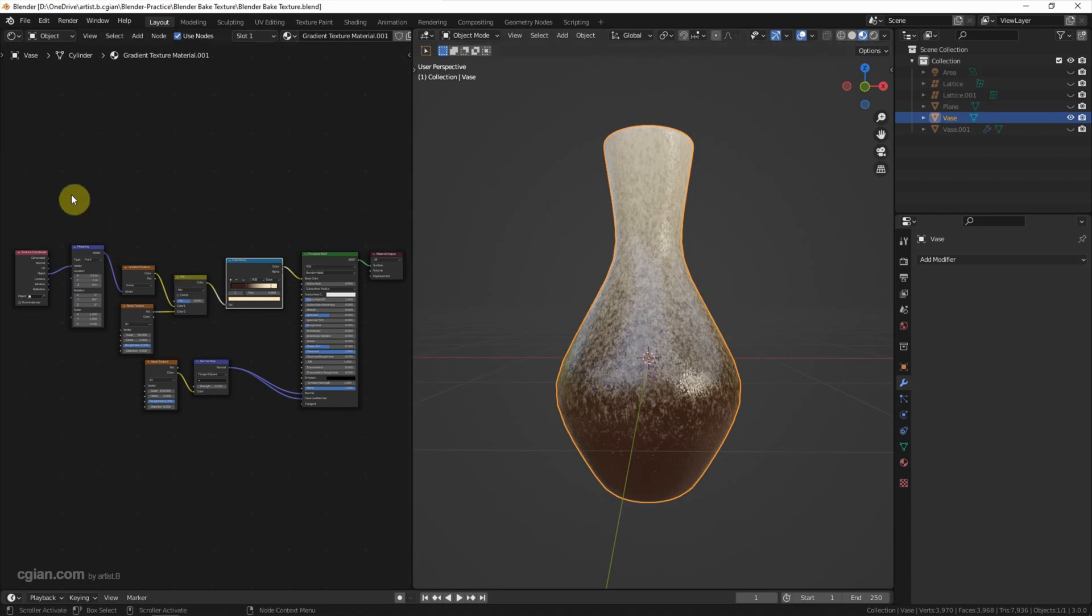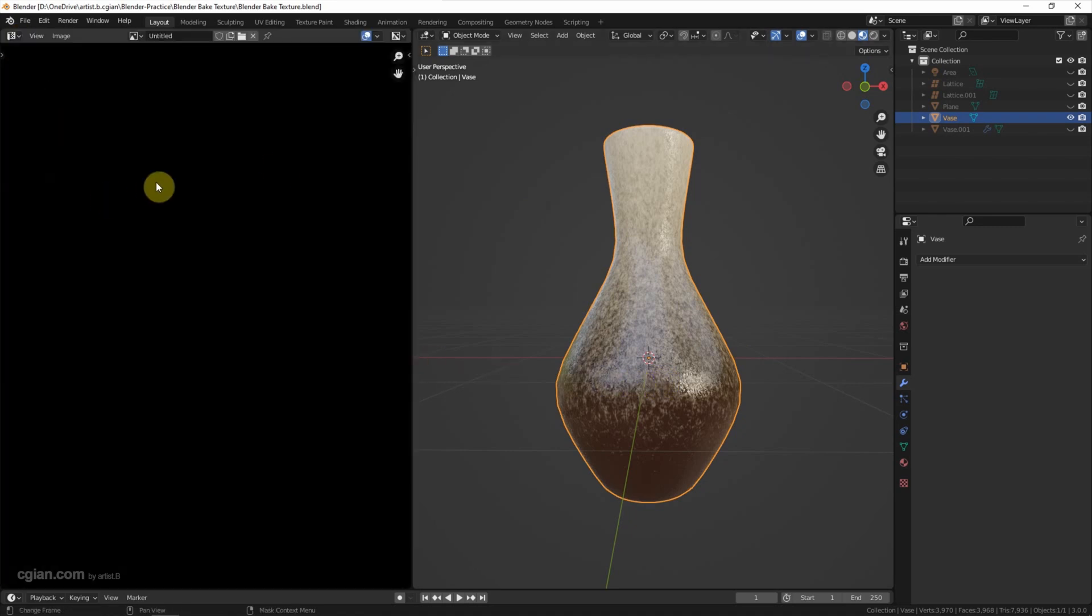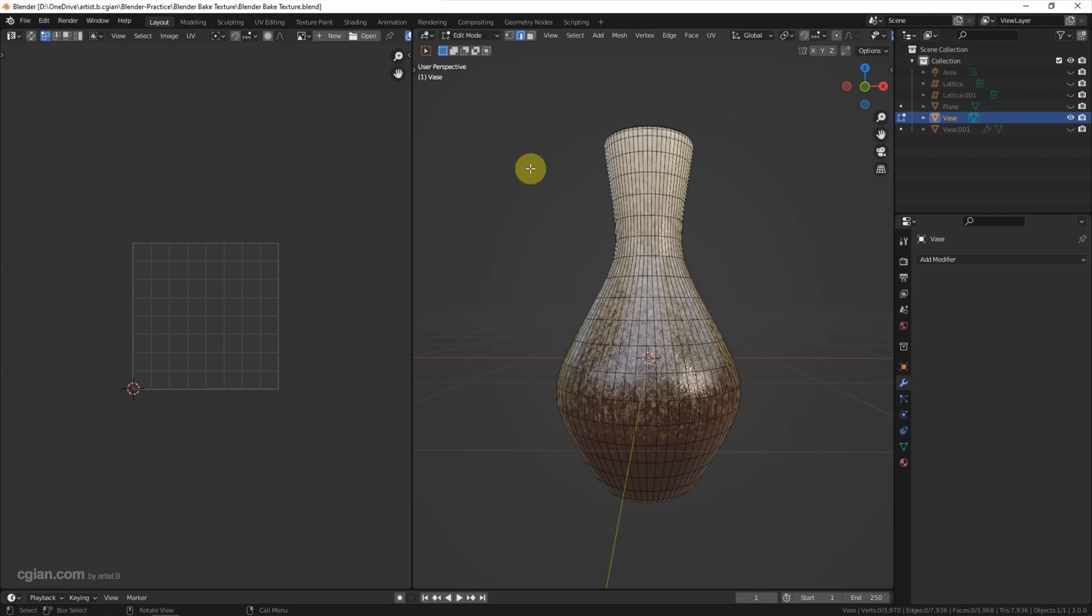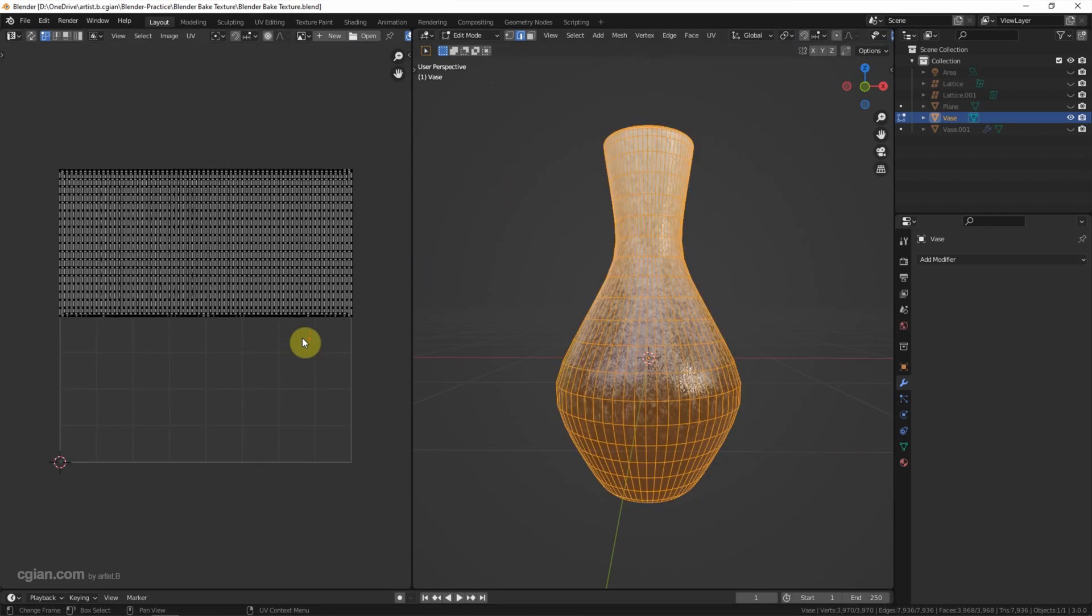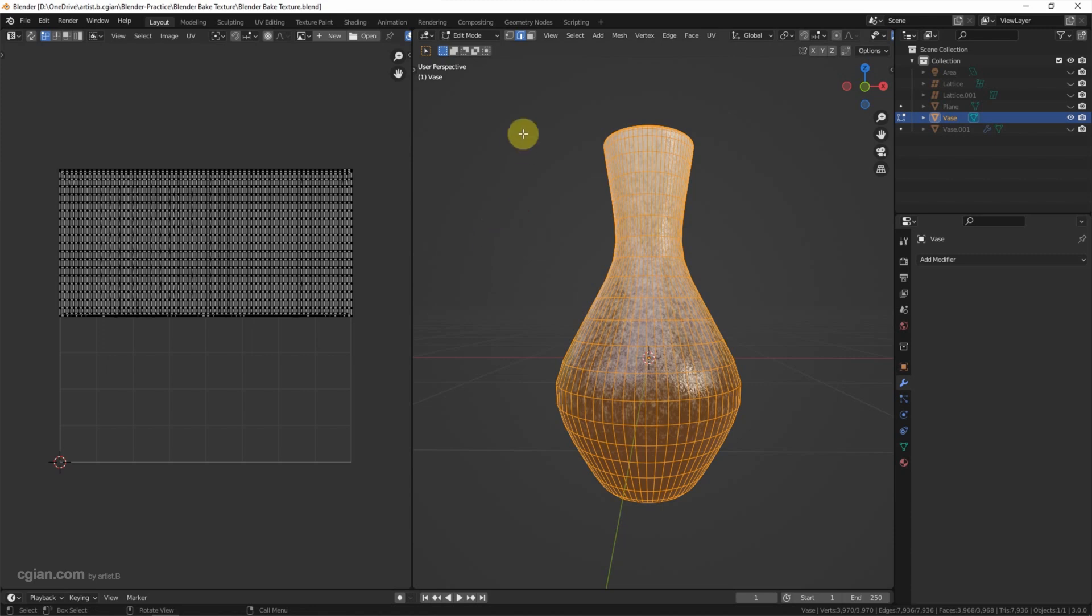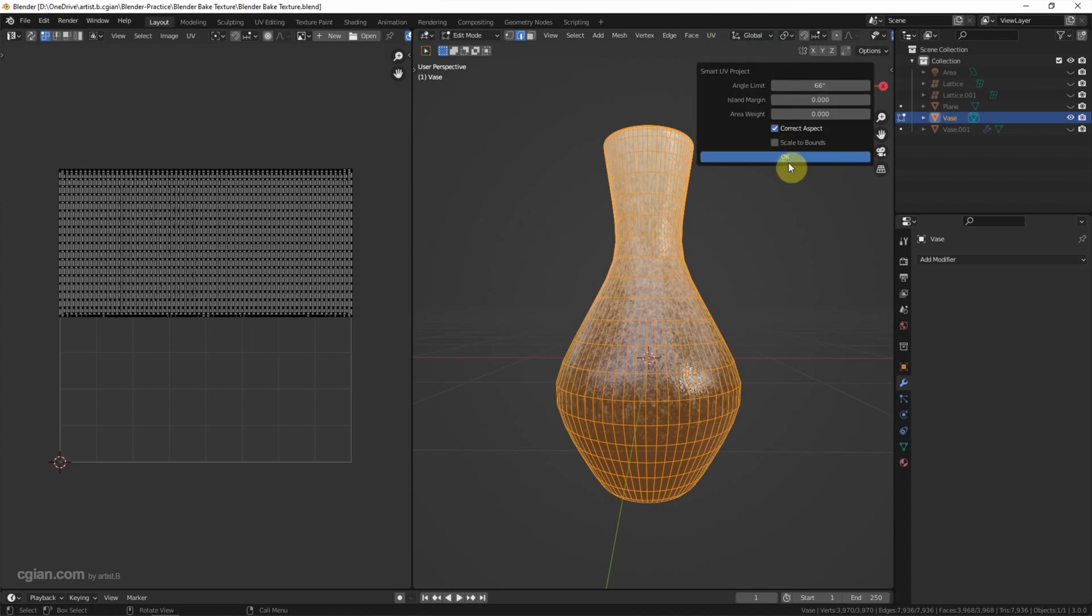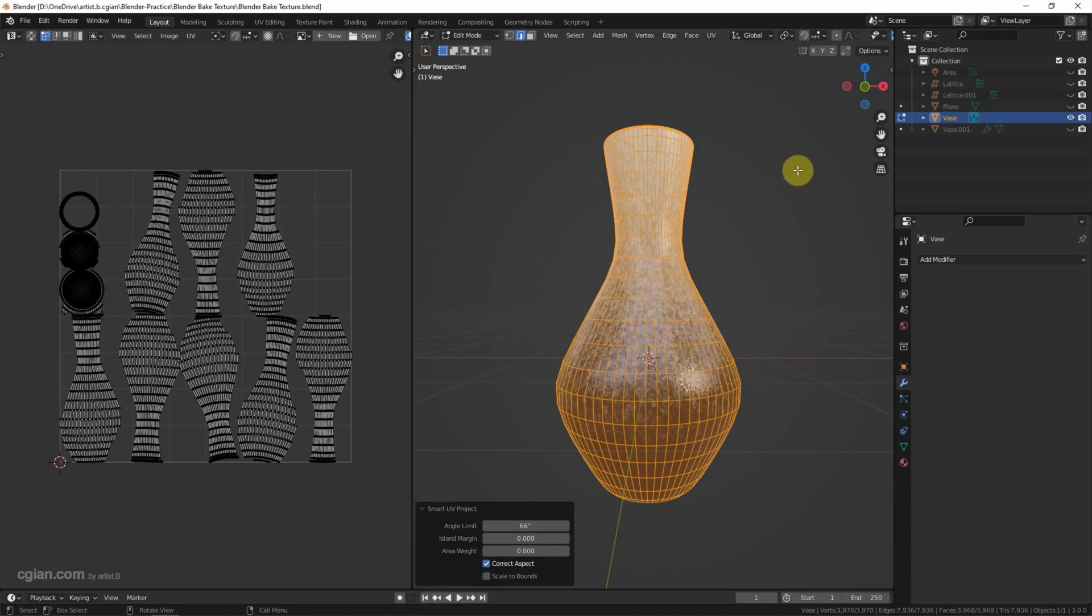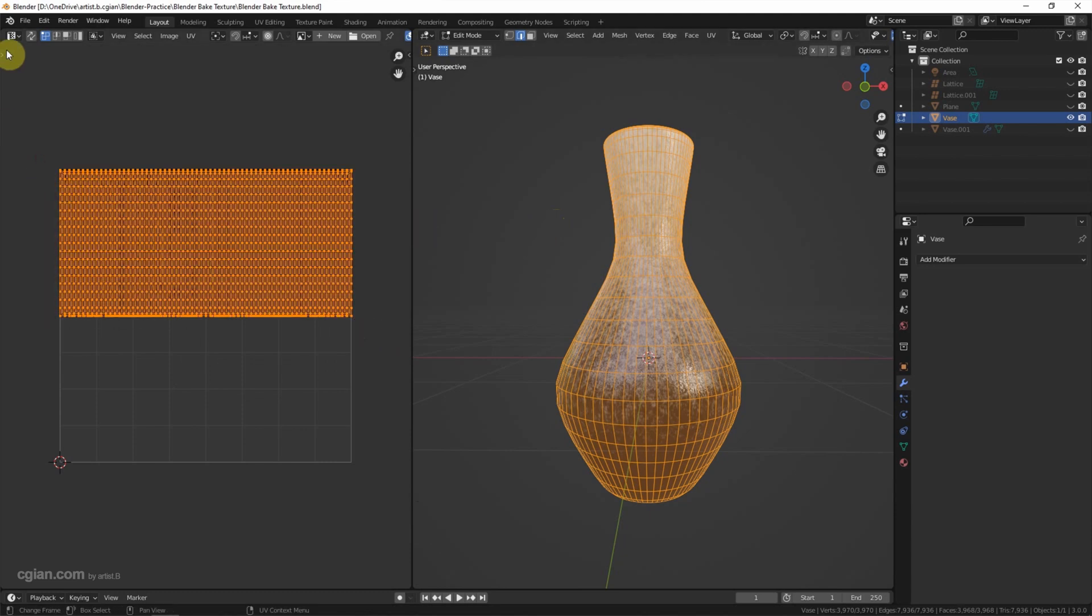So we can switch to UV editor in this viewport and select this object, and go to edit mode. I press A to select all the faces and we can see the faces on this UV map. For different objects, we have different ways to do the UV unwrap. For example, we can go to UV and choose smart UV project and click OK to do the UV unwrap. You may have your own ways to do the UV unwrap. I am going back, I will use this UV unwrap.